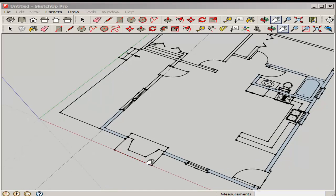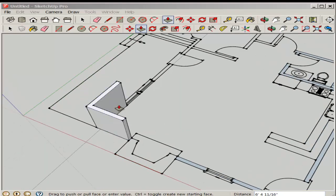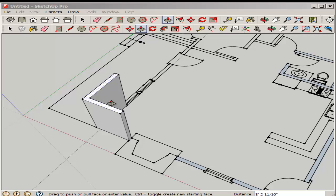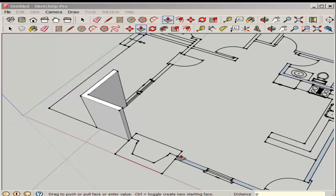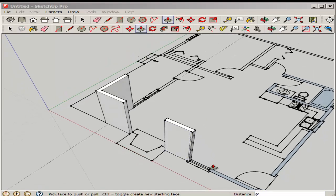Now we'll model the walls. Push-pull them up. I'm push-pulling them up nine feet. Inference match the other walls.